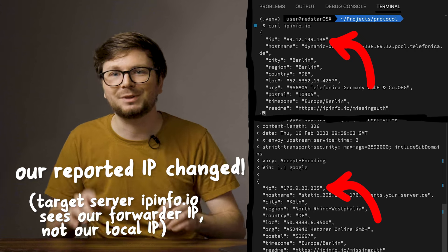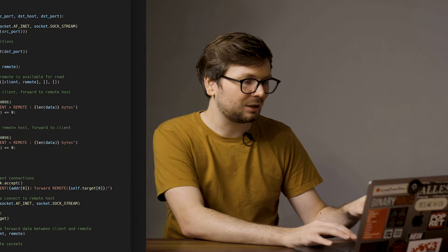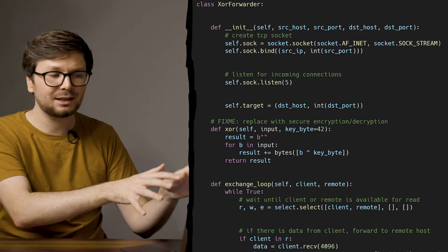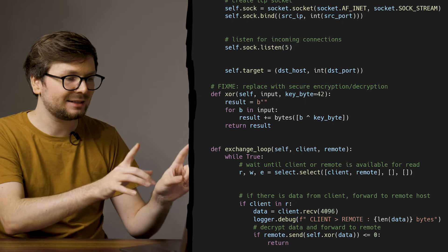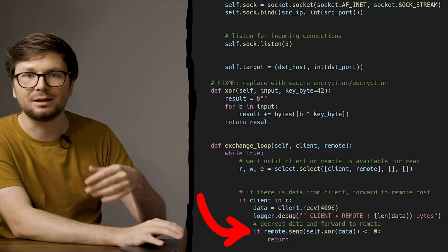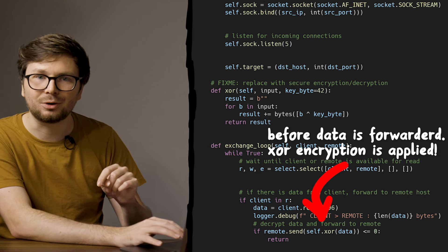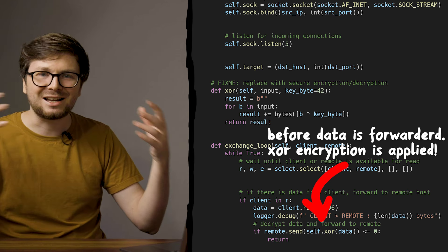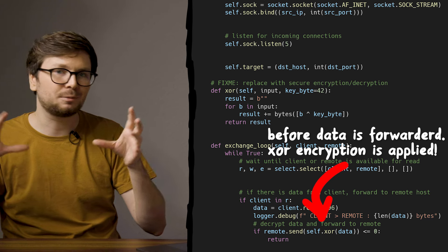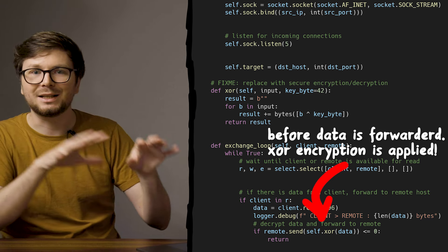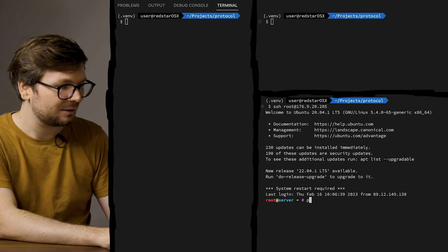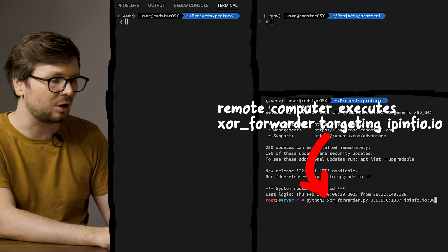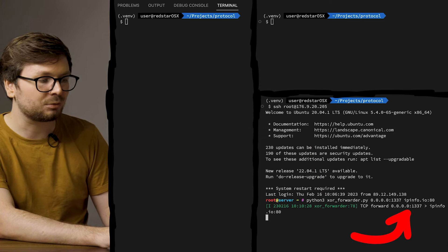Let's add some crypto and encrypt the traffic. Here is the forwarder again with a small modification - I call it the XOR forwarder. It's basically the same as the old forwarder, except that before we forward the data to either the target or back to the client, we run XOR encryption over it. Obviously this is not secure either, but it's enough to illustrate how it works. Crypto is hard and would be distracting, so let's keep it basic. On our server we run the XOR forwarder targeting ipinfo.io again, listening on port 1337.